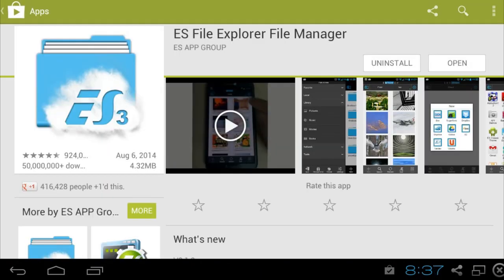Alright, so I already have it installed. But if you don't have it installed, obviously just go over to the corner here and hit install. I mean, I'm assuming you've used the Play Store before.